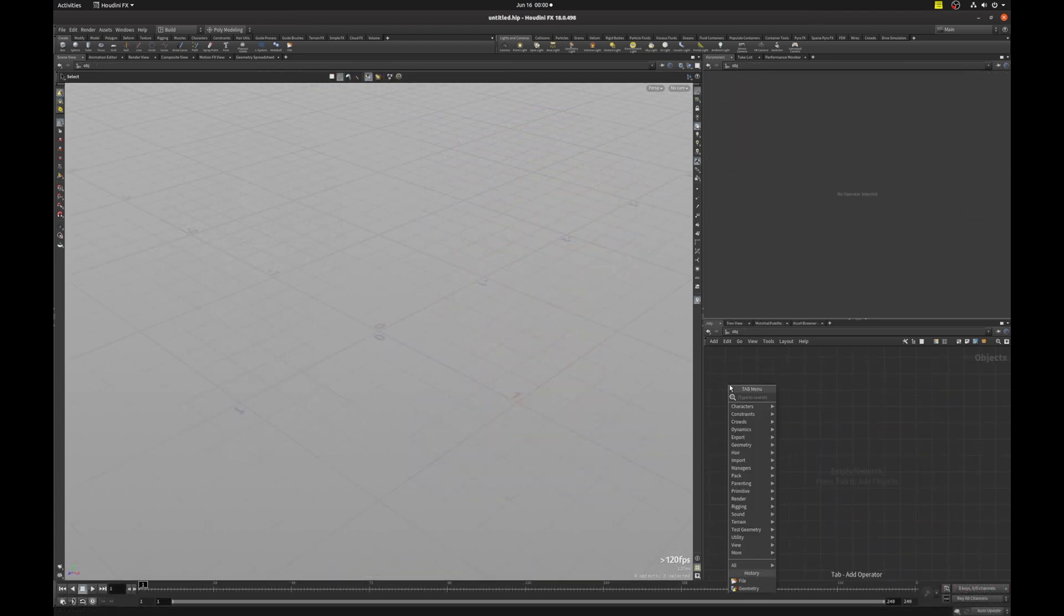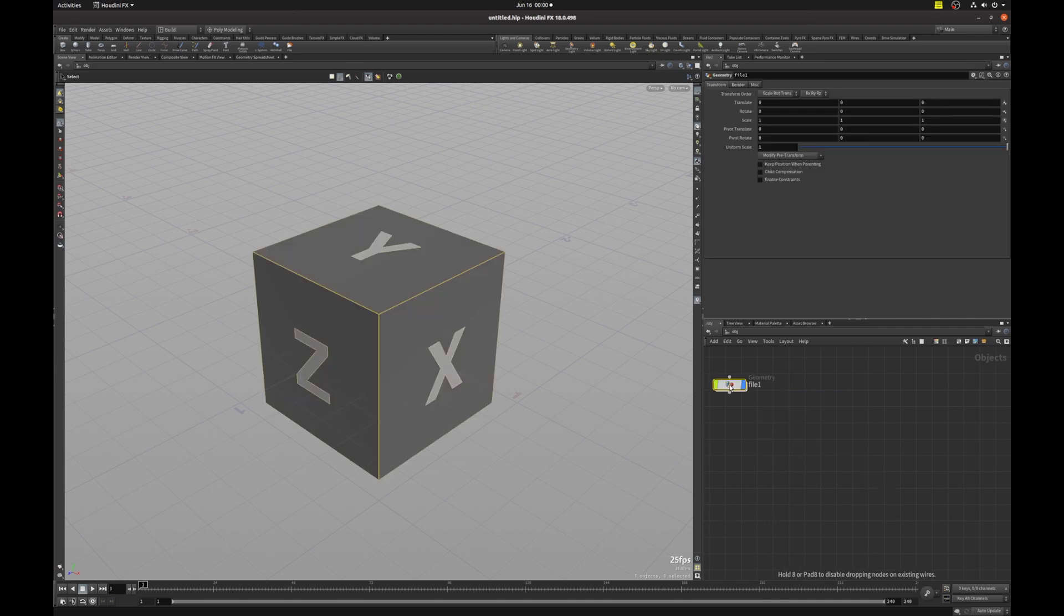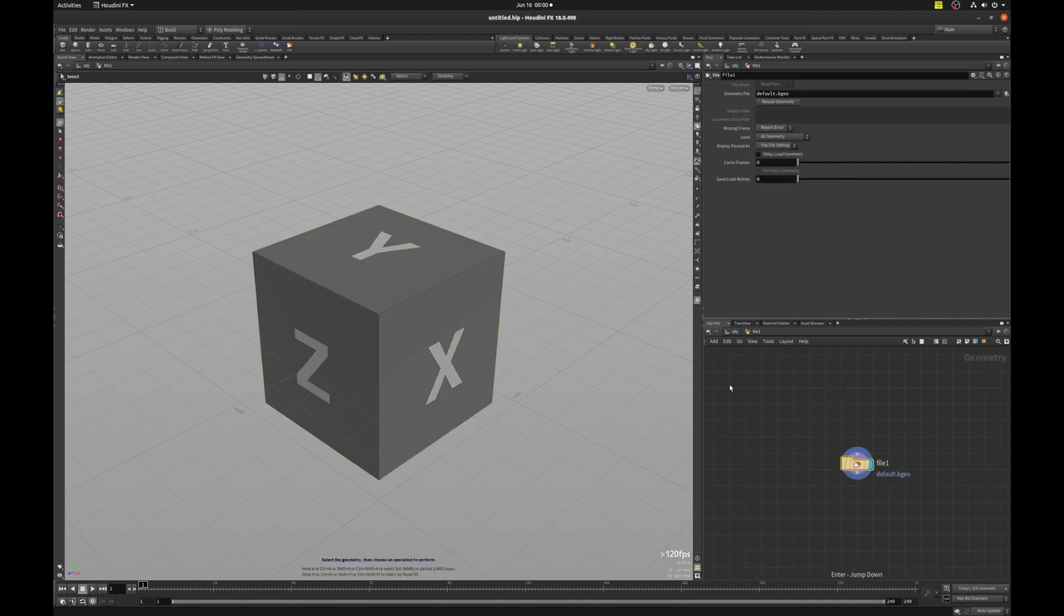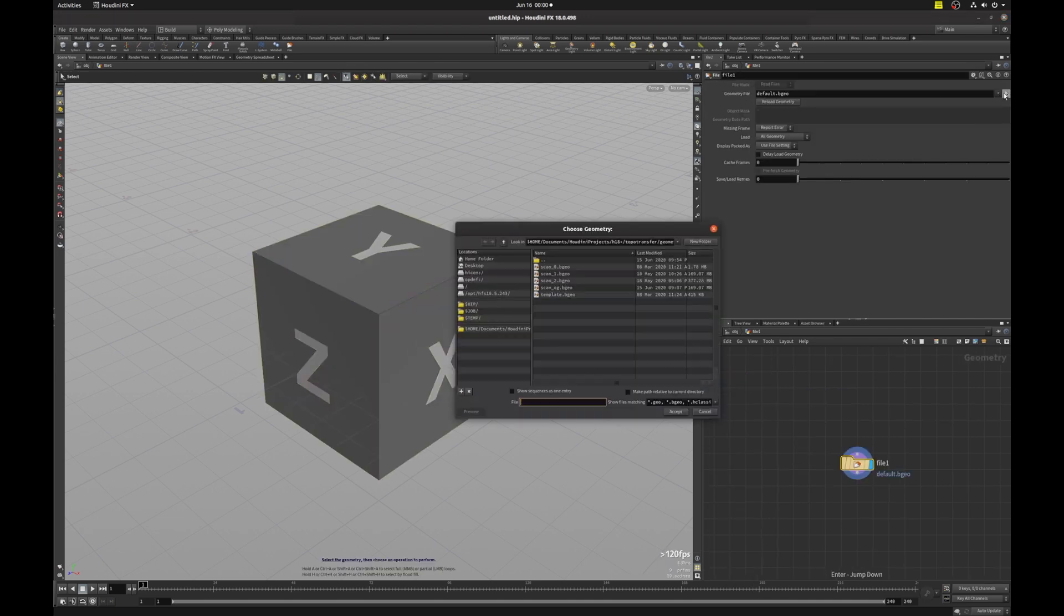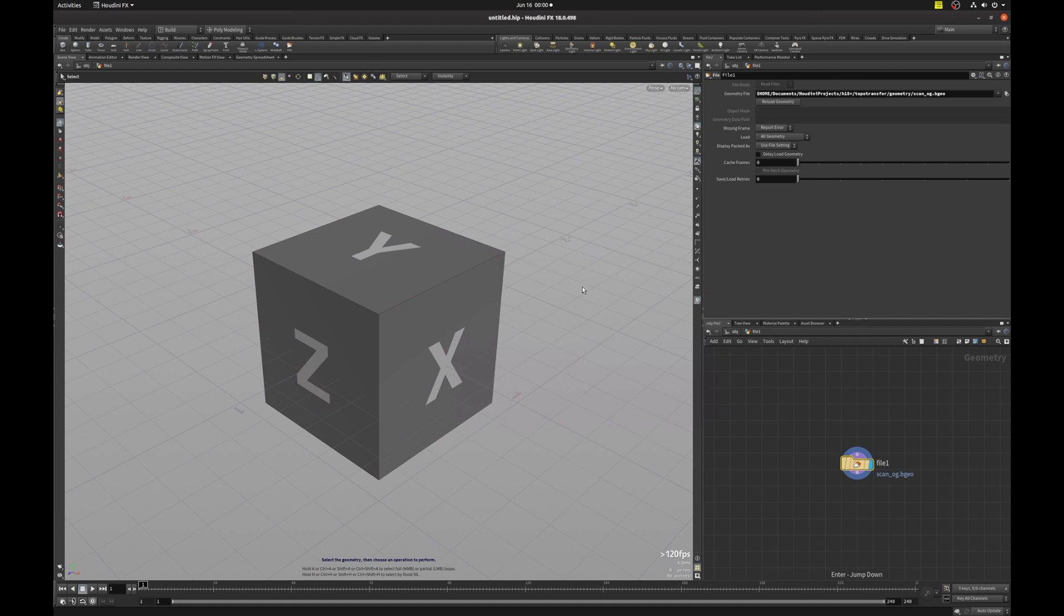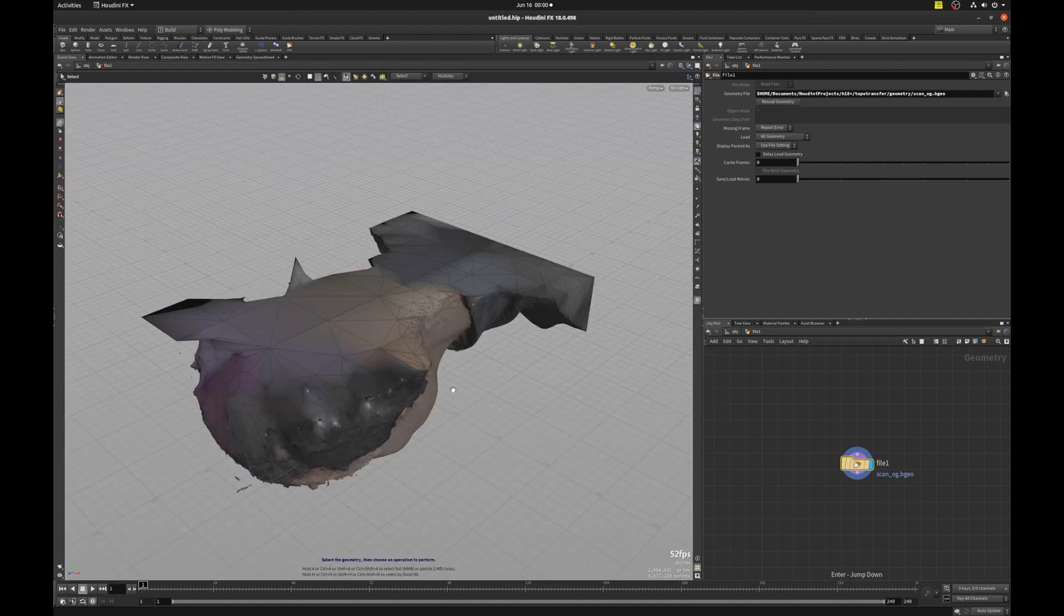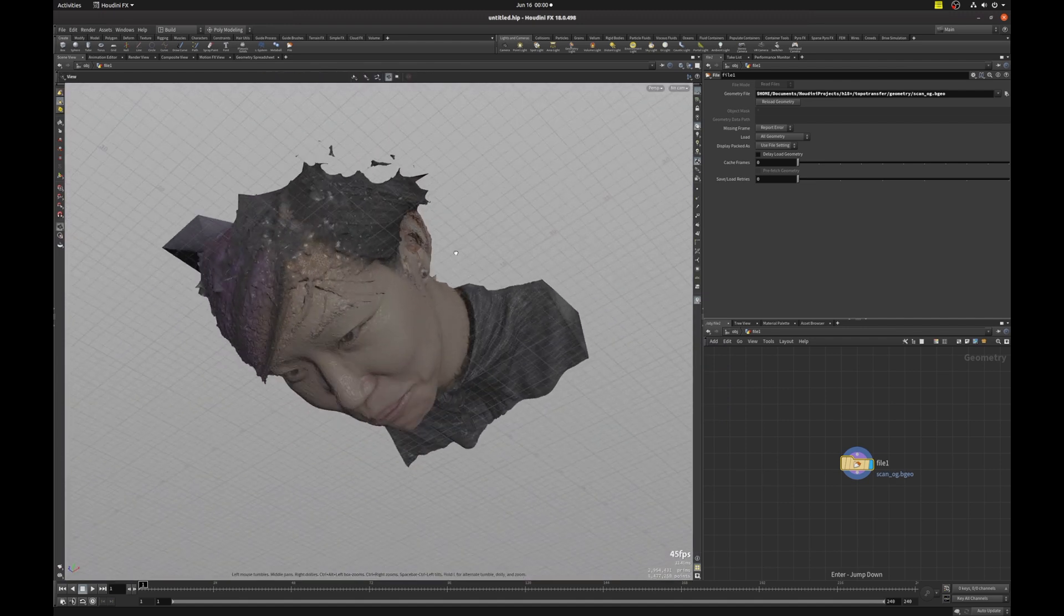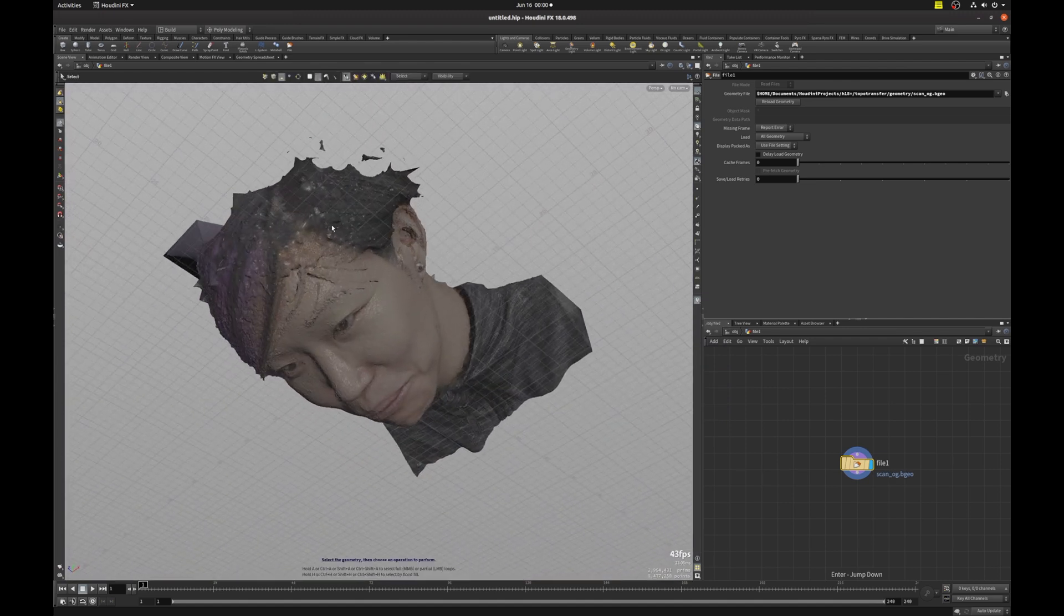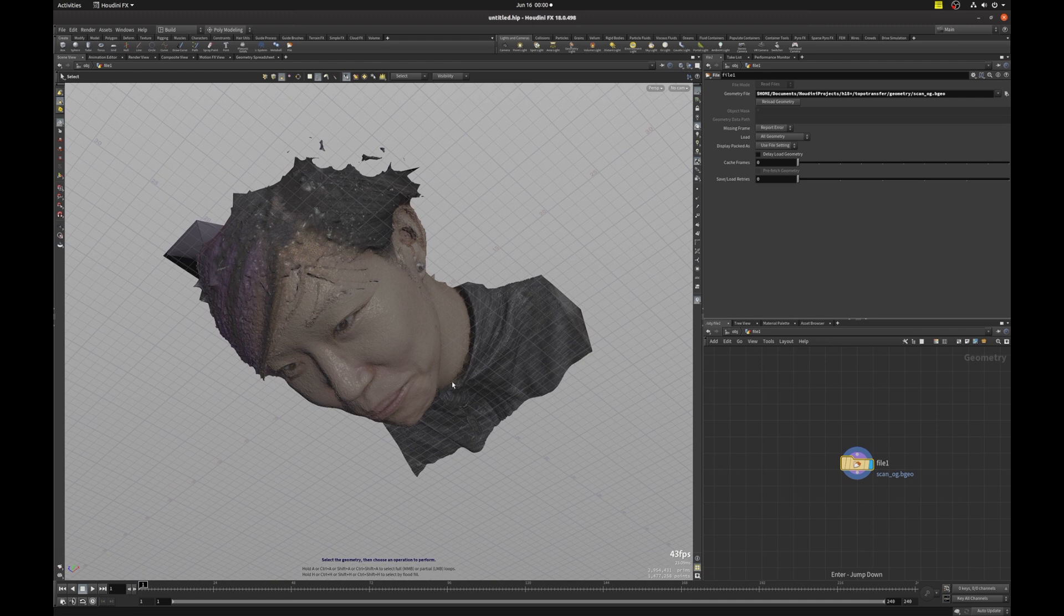I'm going to hit the tab key and drop down a file node, and I'm going to load my head scan. I'm going to hit space H, and you can see that my scan is not oriented properly, and this is probably usually going to be the case.